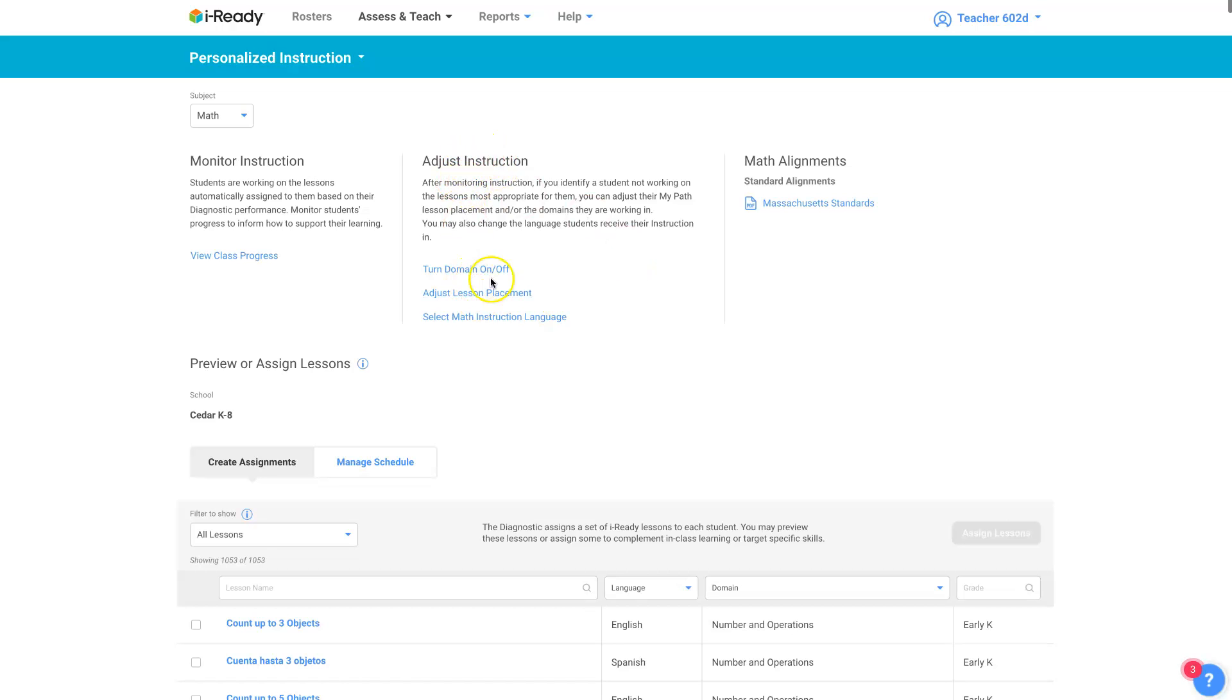Adjusting instruction, you can turn domains on and off. Sometimes you have to do that because students have had their domains turned off for them because they've struggled too much. More detail on that in a different video.